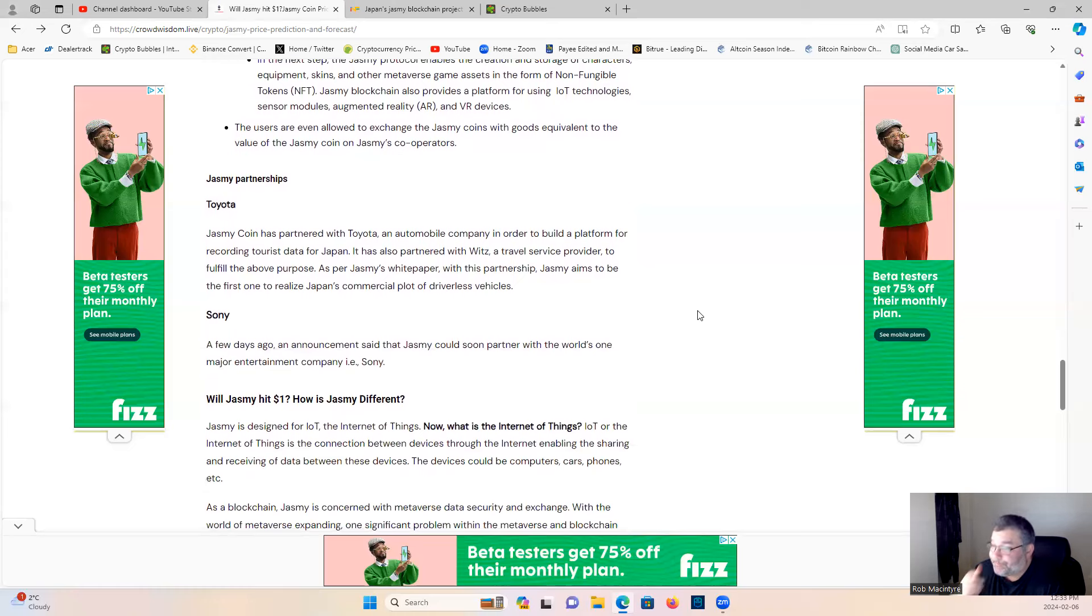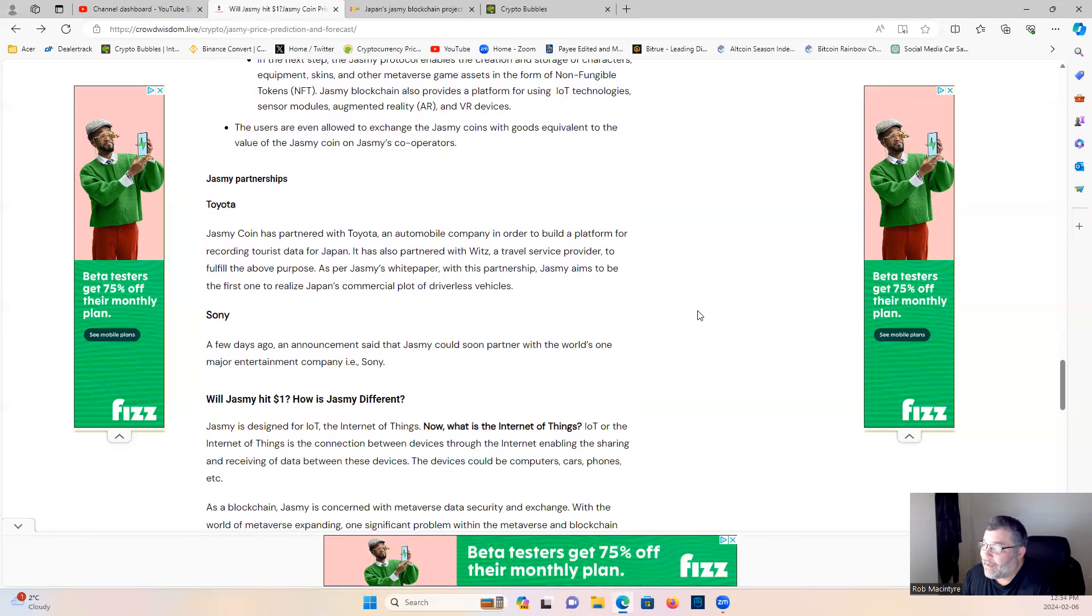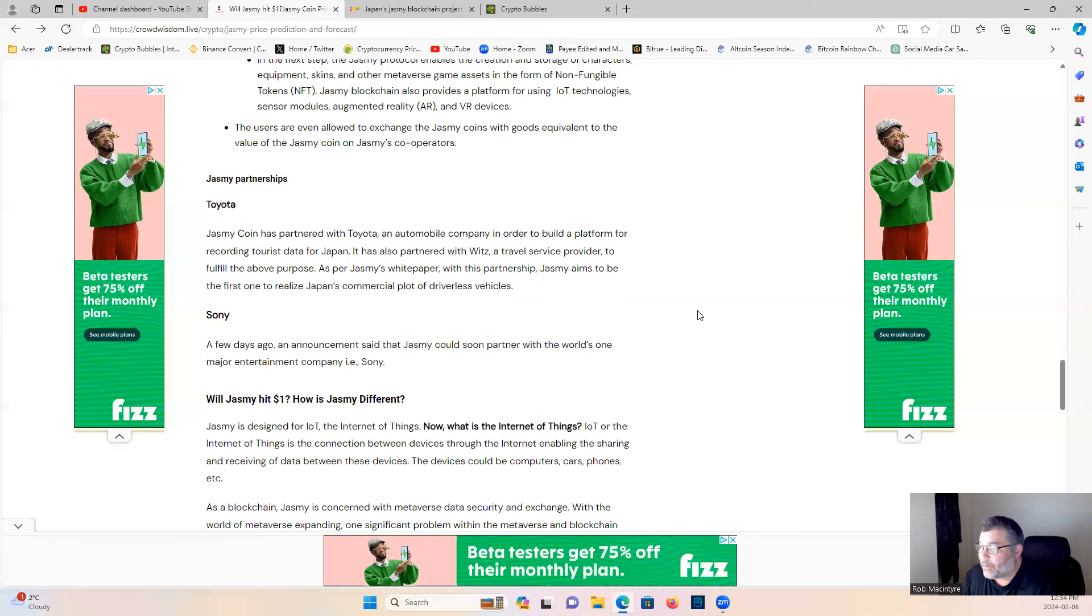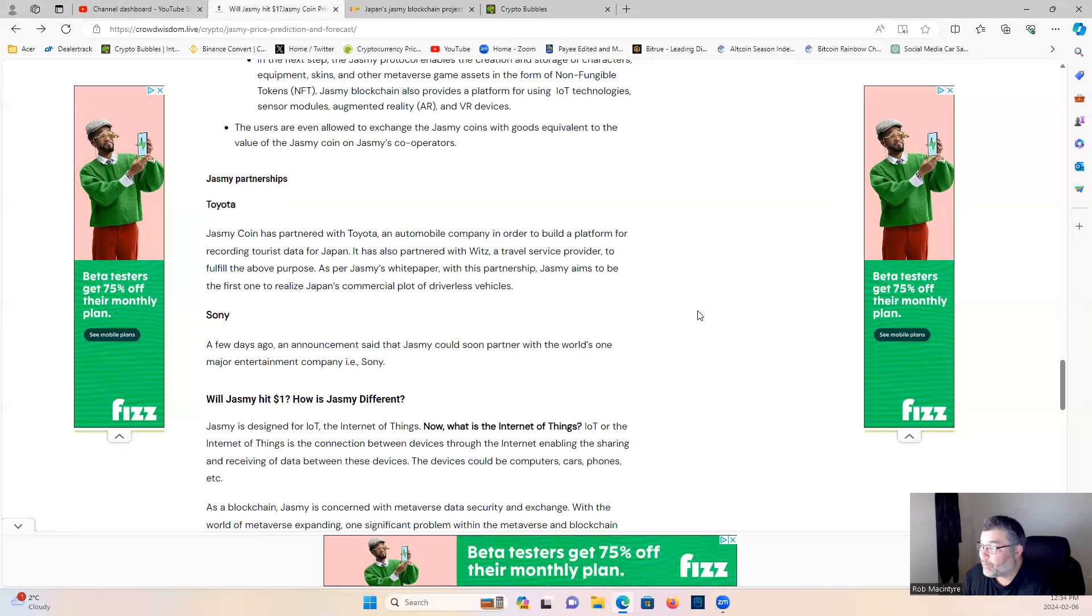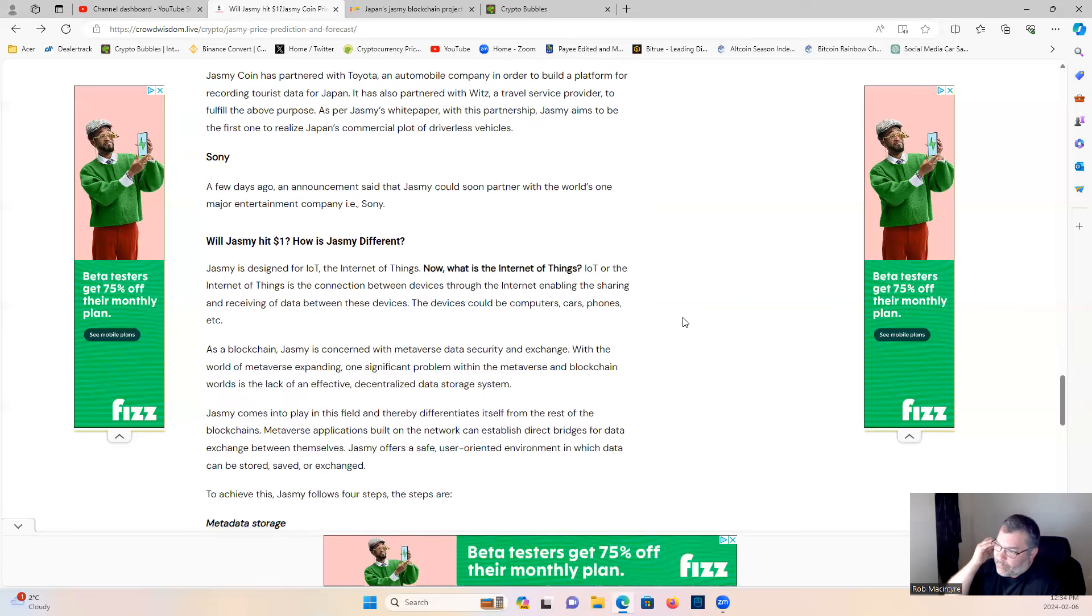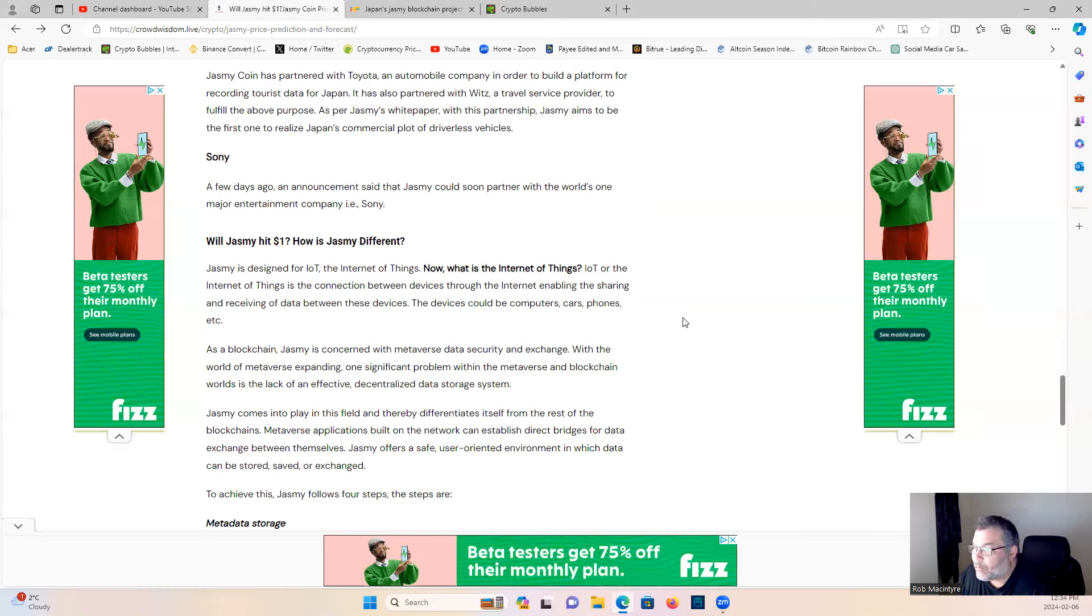The next step: The Jasmine protocol enables the creation and storage of characters, equipment, skins and other metaverse game assets in the form of non-fungible tokens. Jasmine blockchain also provides the platform for using IoT technologies, sensor modules, augmented reality and VR devices. The users are even allowed to exchange the Jasmine coin with goods equivalent to the value of Jasmine coin on Jasmine's cooperators. Jasmine's partnerships: Jasmine coin is partnered with Toyota, an automobile company, in order to build a platform for recording tourist data for Japan. It has also partnered with Wits, a travel service provider, to fulfill the above purpose. As per Jasmine's white paper, with this partnership Jasmine aims to be the first one to realize Japan's commercial plot of driverless vehicles. Bullish. Sony, a few days ago an announcement said that Jasmine could soon partner with one of the world's major entertainment companies, i.e. Sony. I think they already announced that a while ago.